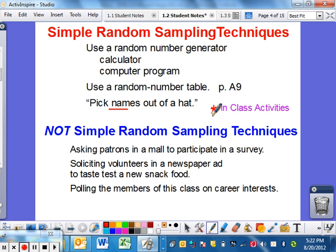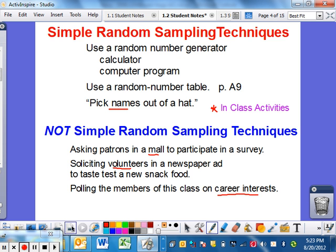So what is NOT a simple random sampling technique? When you just go out and ask somebody in a mall to participate in a survey, that's not random — you're conveniently asking somebody, and you're limiting yourself to a certain part of the population. Asking for volunteers instantly means it's not a random sample, because if you voluntarily participate, that's not a broad general population. And polling members of this class on career interest is not random either, because you chose to be in this elective dual credit class. You're probably the higher-achieving students — you're not getting the broad spectrum of the school.